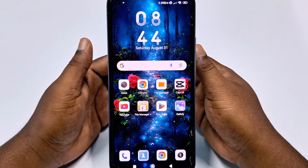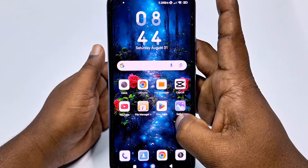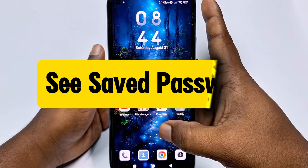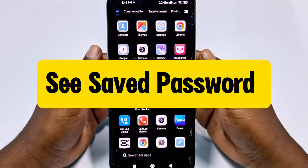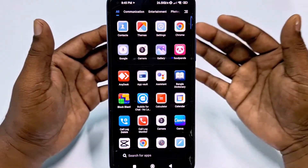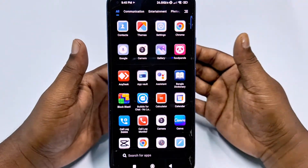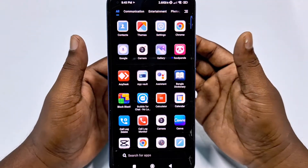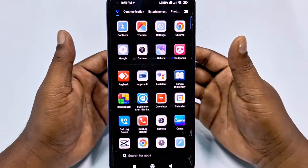Hi dear friends, welcome back to my channel. Today in this video I'm going to show you how to see your saved passwords in your phone — your Facebook password, Google password, Gmail password, or any kinds of website password you can see in your phone if you saved it.